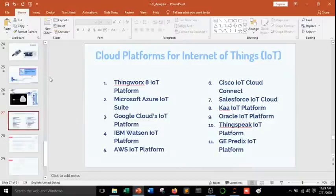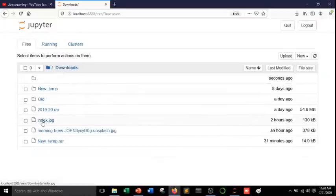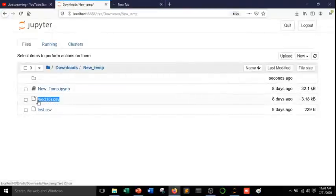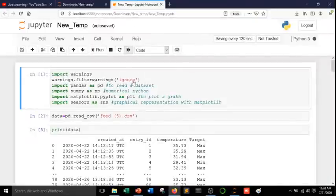Now how we can do some analyzing process with temperature sensors. I have a dataset of temperature sensor data. I downloaded this feed5.csv file through online only. I have a temperature sensor, I collected some data, and those data were retrieved using API key. Using API key, I downloaded this dataset.